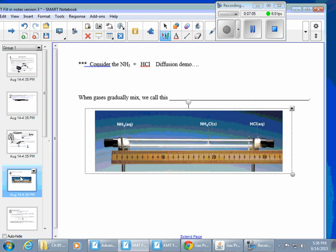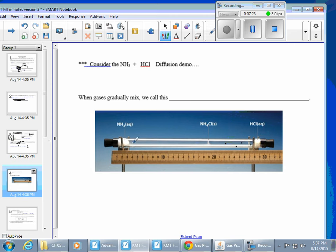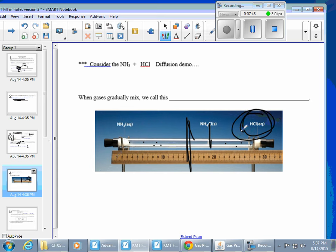You may remember a demonstration from last year in regular chemistry where you had NH₃ on one end of a straw and HCl on the other — a molecular race. The two gases did not meet in the middle; they met closer to the HCl side. Why? These two gases were at the same temperature, but HCl has a greater mass, so it traveled more slowly, while NH₃ traveled faster. When gases gradually mix like this, it's called gaseous diffusion.